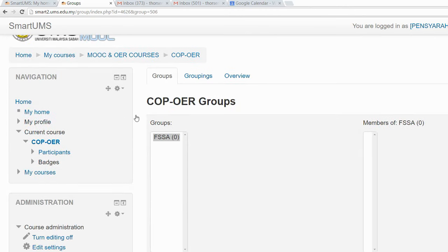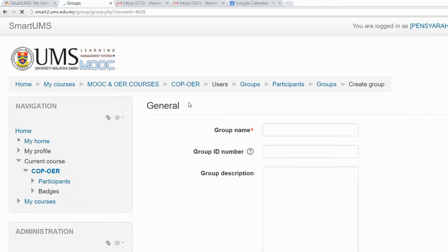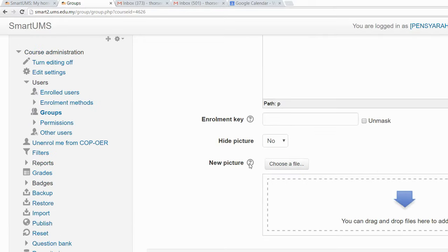Now you can see we don't have any students here yet. The next step is to create a second group — this time for BBIB lecturers — so just save changes.